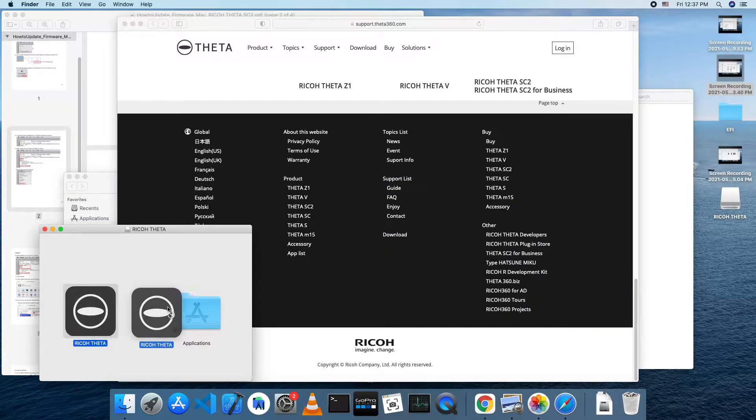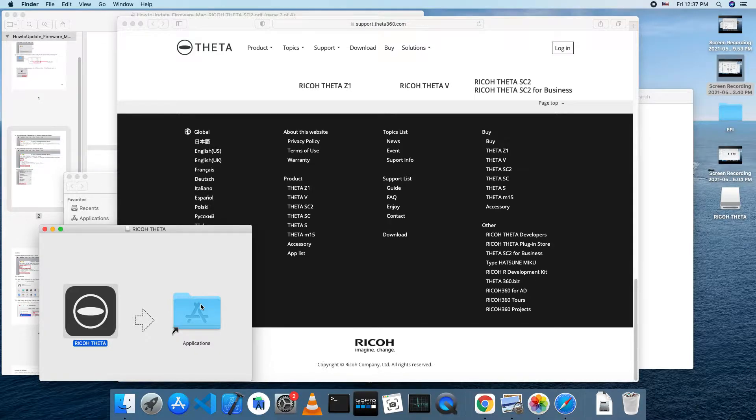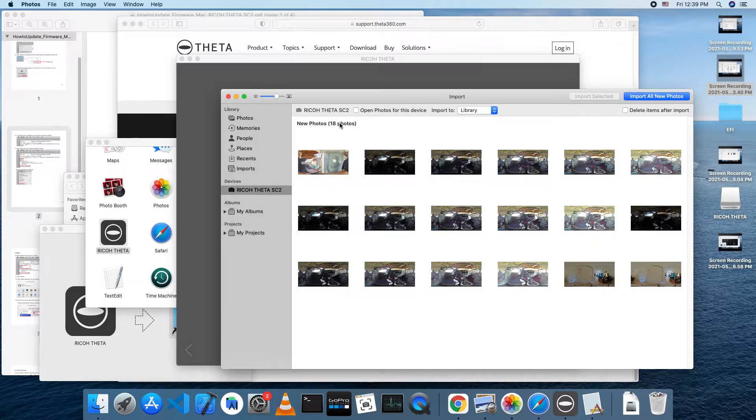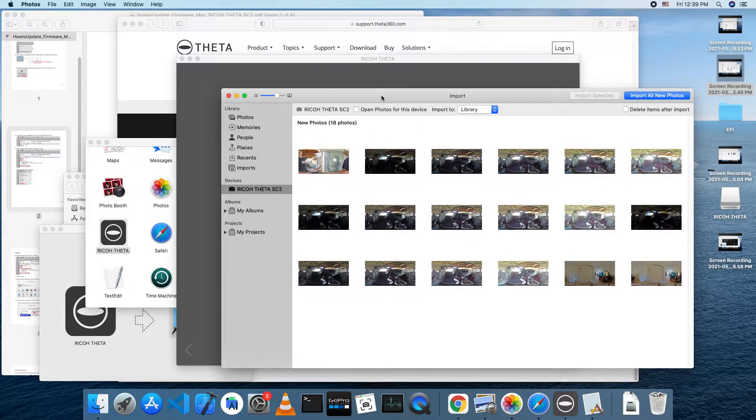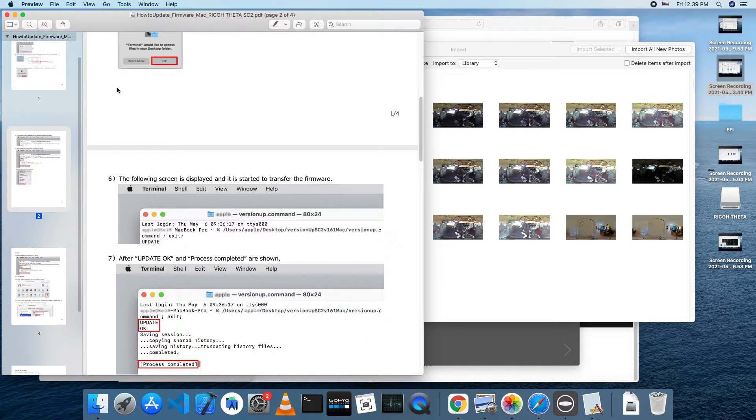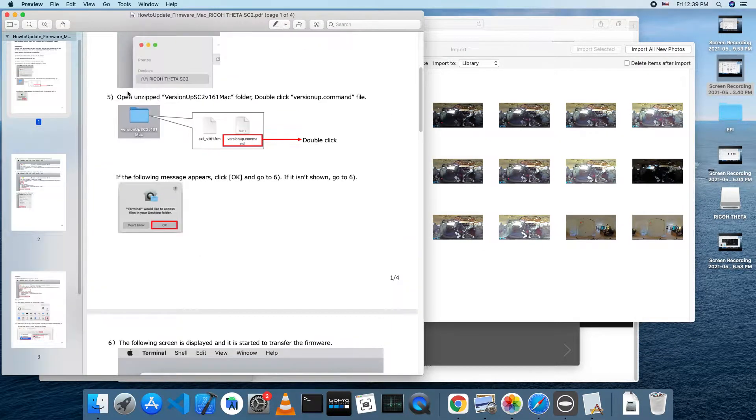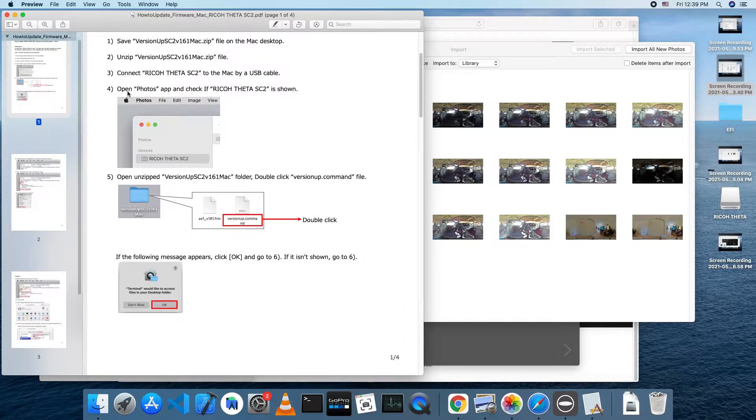After you download the basic app for the Mac, drag and drop it into your applications folder. To ensure that the beta firmware updater can see your camera, plug the SC2 into your Mac with a USB cable.